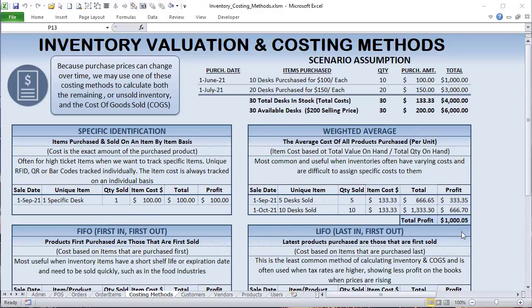Why is this important? Why do we have four different costing methods? When you have a business with inventory, we need to know what expense to cost those items out at. If we always buy a single item — say a desk for $100 — and the price never changes, the cost is always $100. But what happens when that cost changes? If we buy it once for $100 and later the price goes up to $150, how do we cost that out when we sell it?